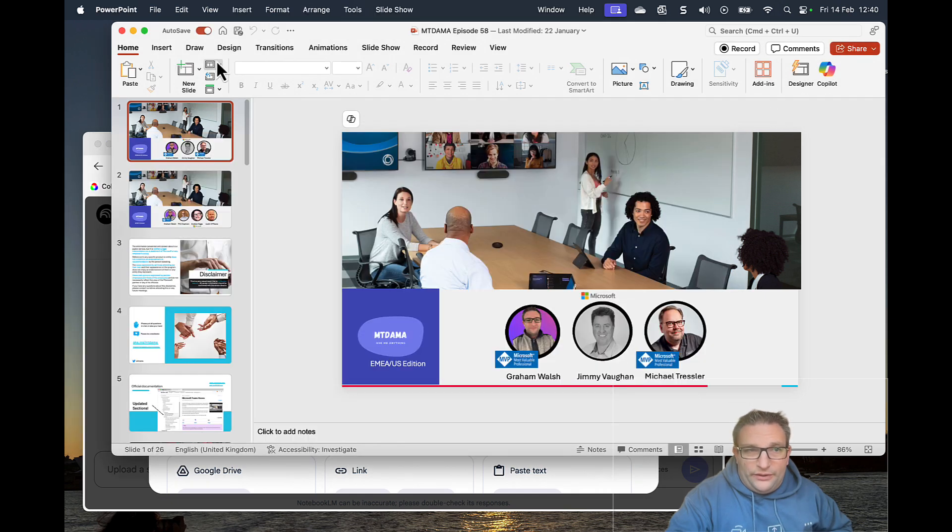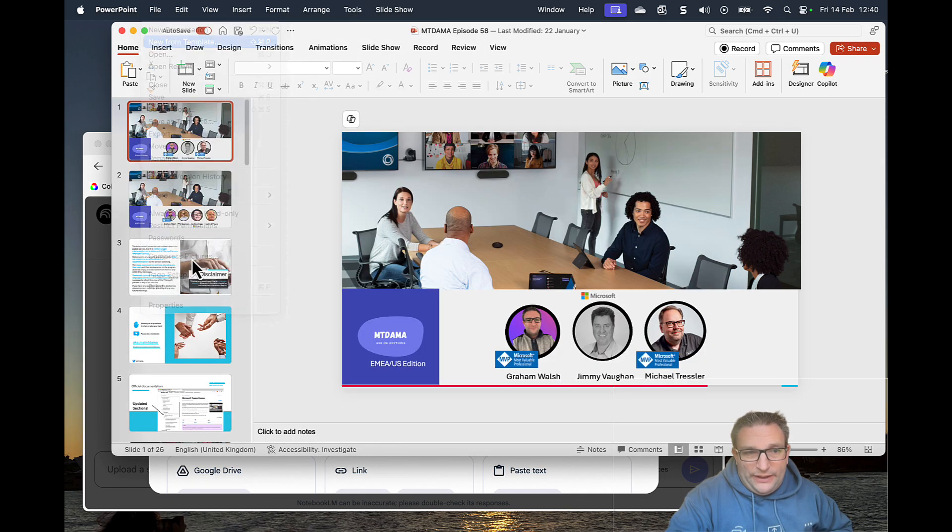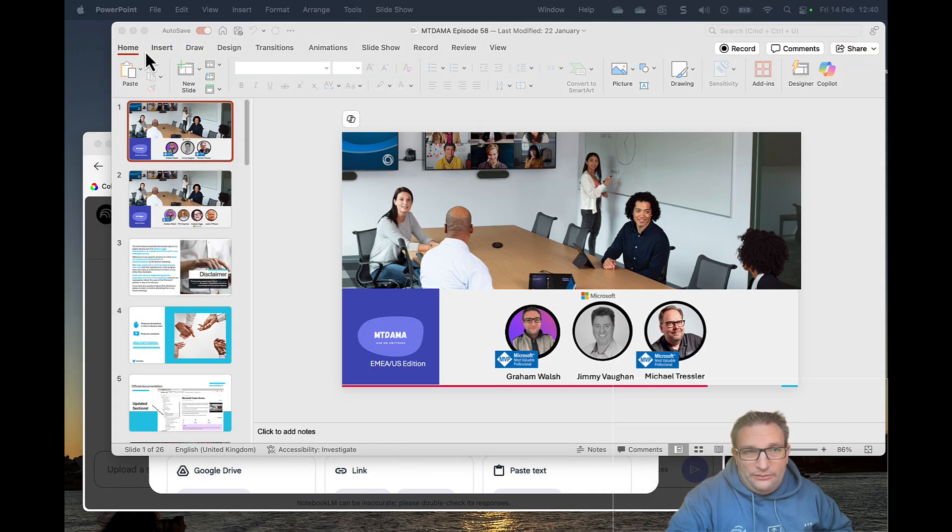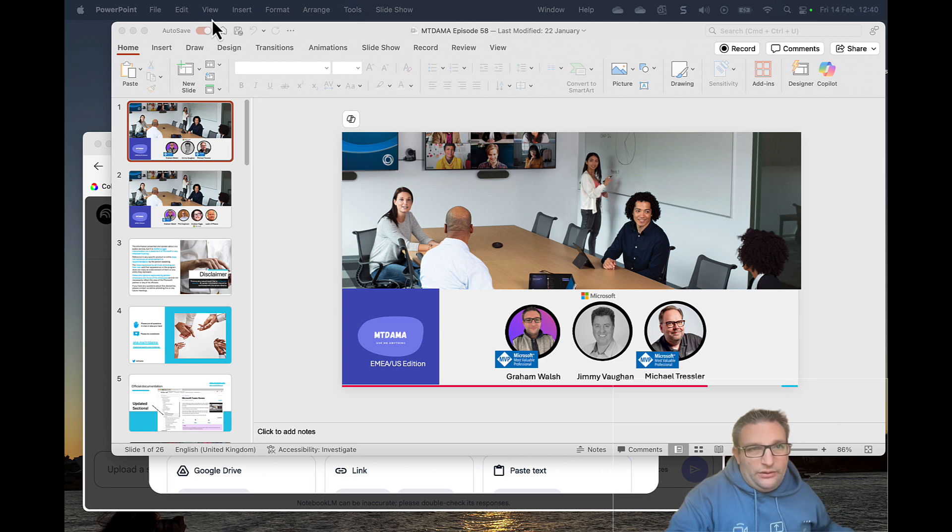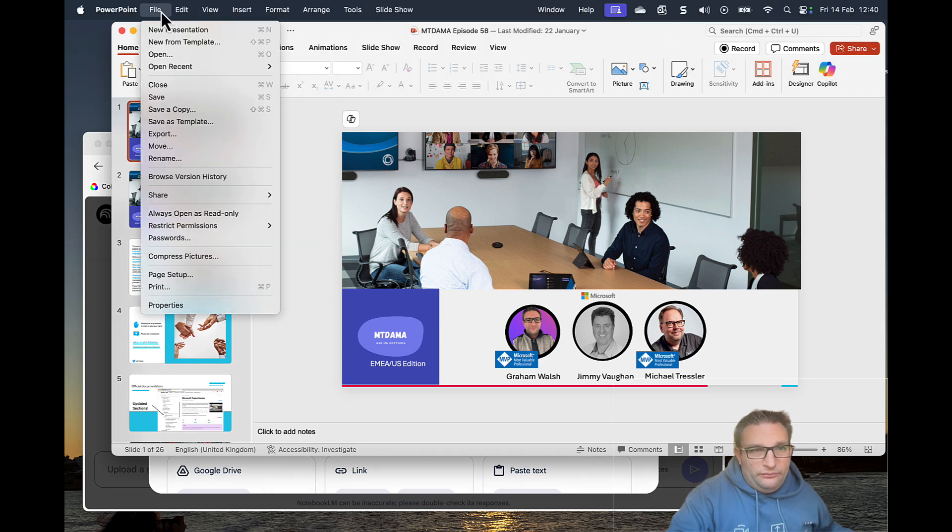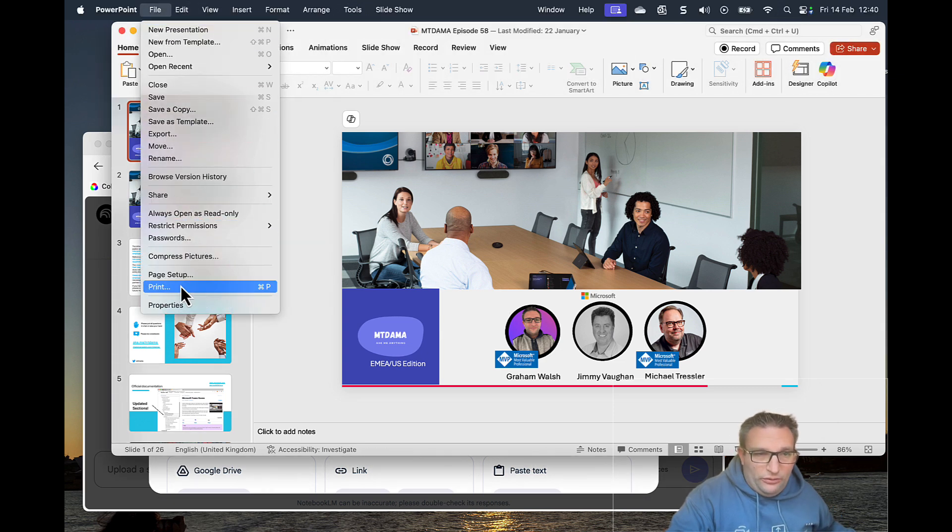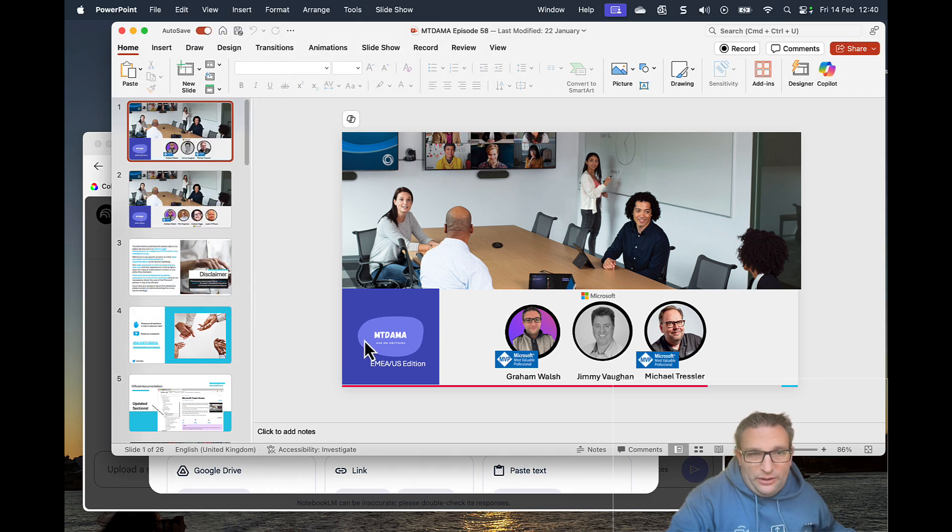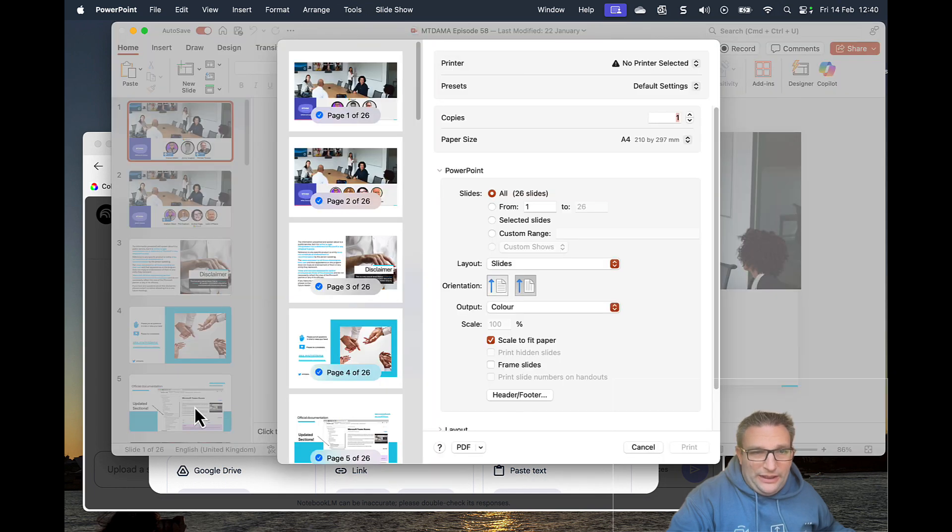What you have to do is actually export this as a PDF. So what we do, take this presentation and we can obviously export. Or if you're on a Mac, for example, you can print and print as PDF.